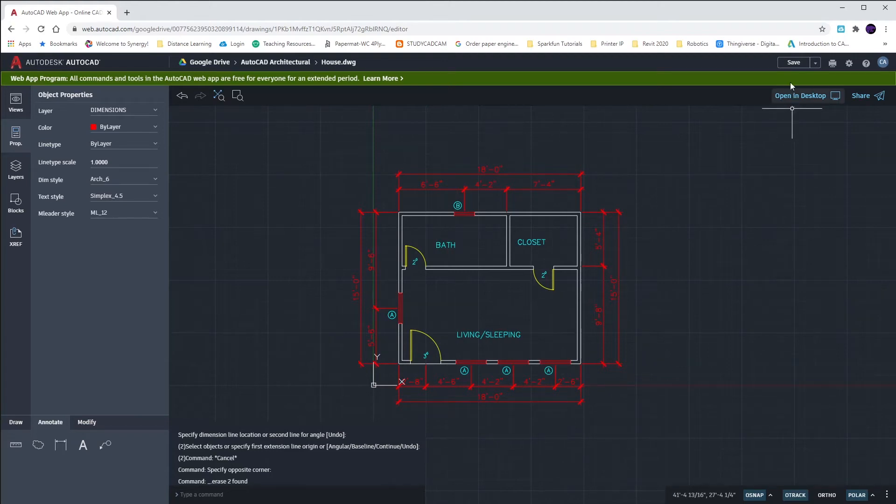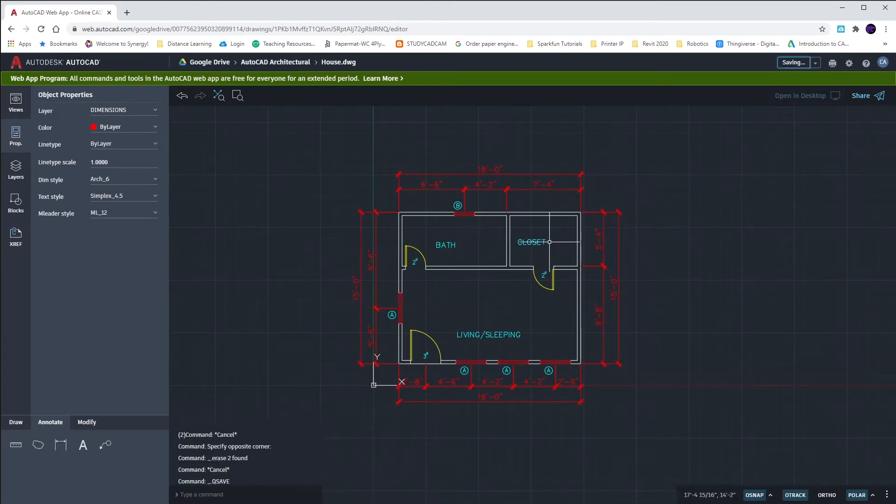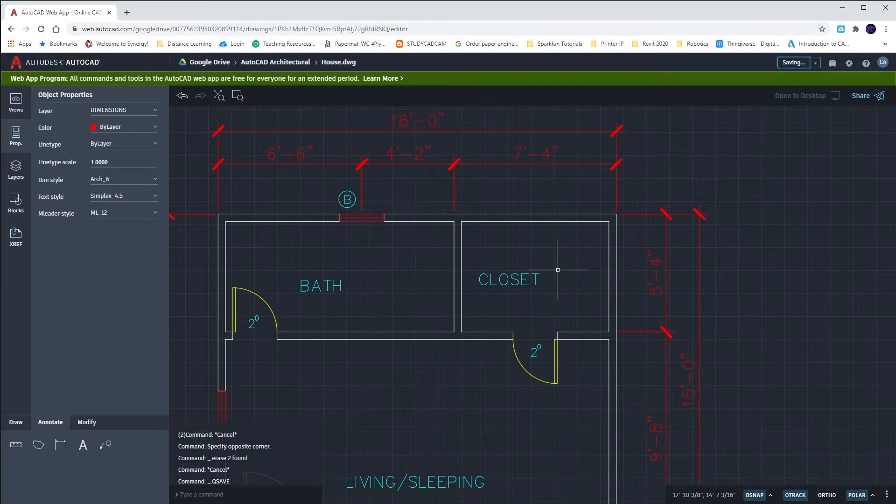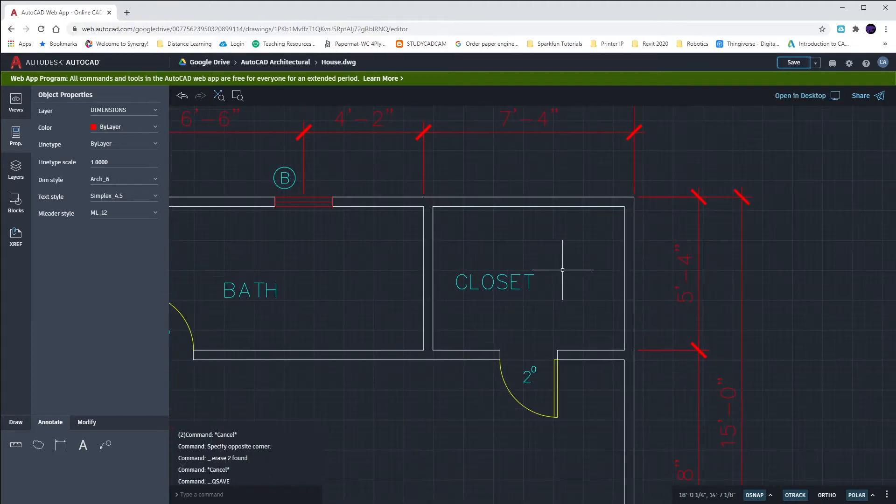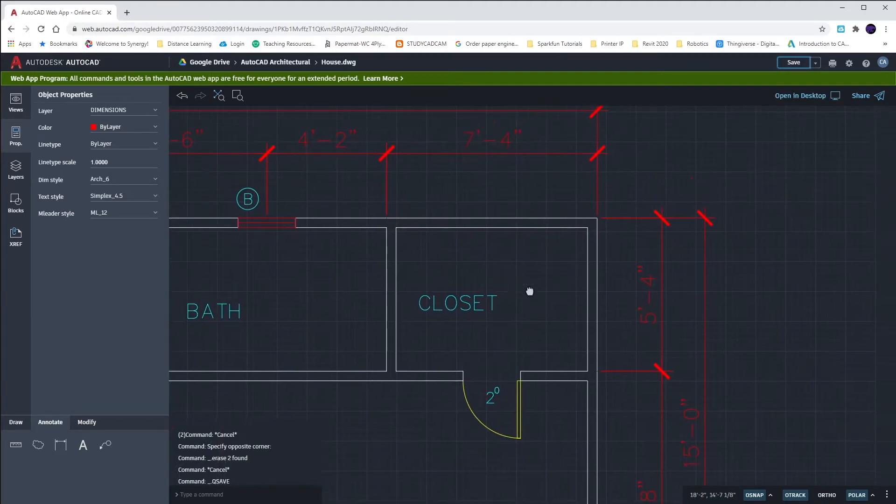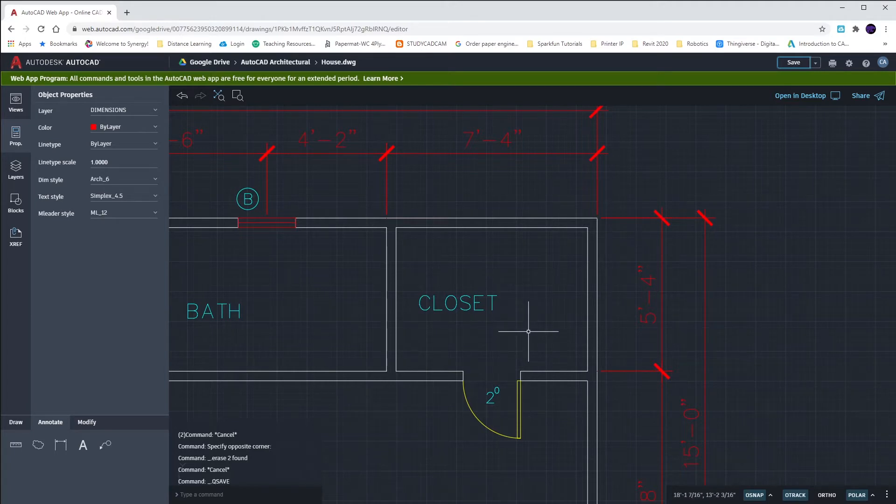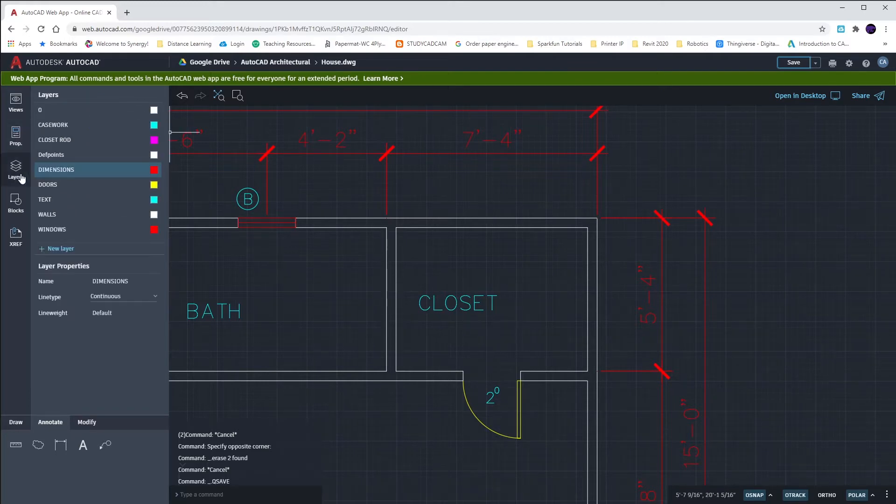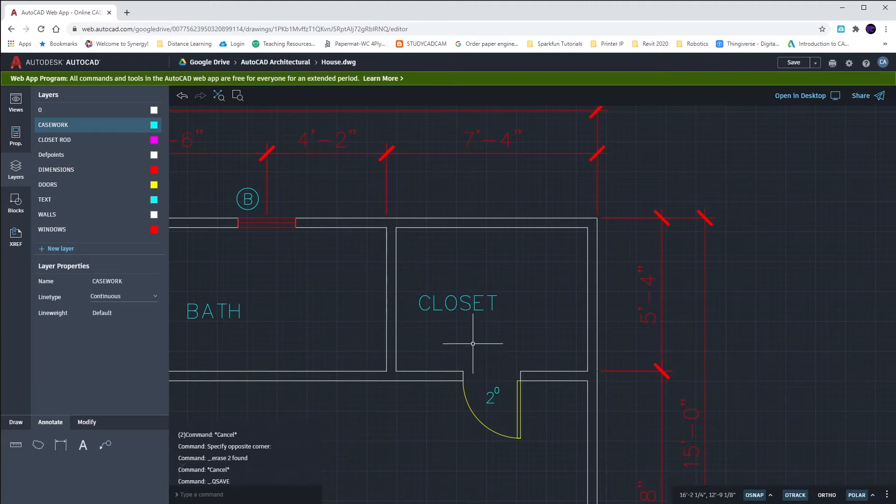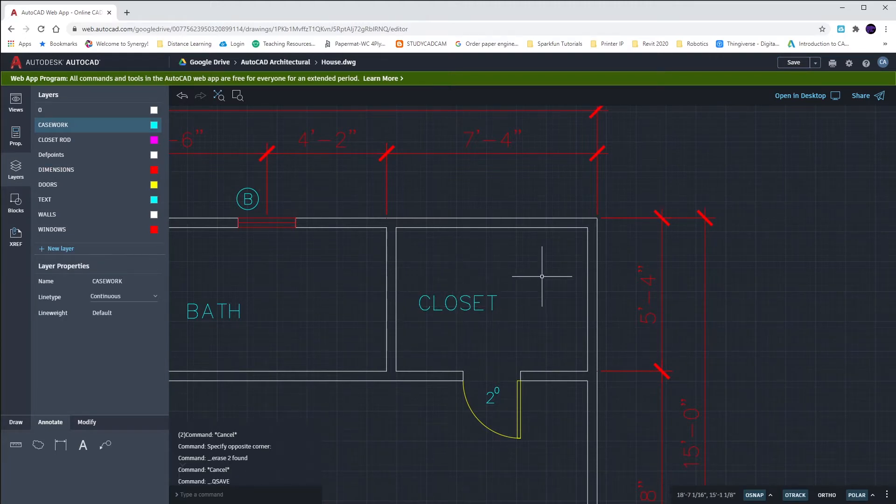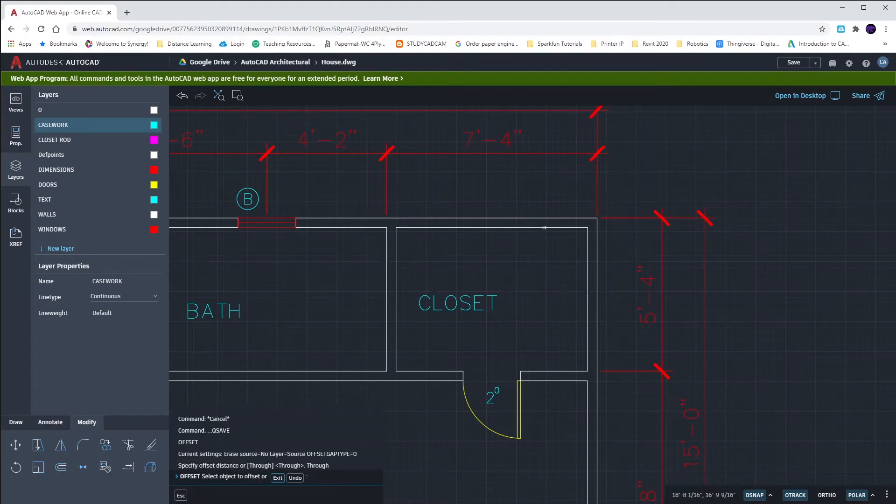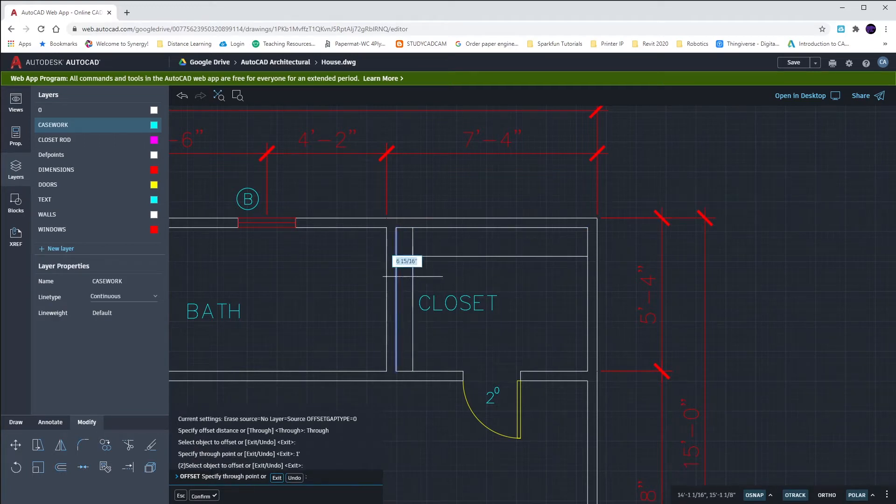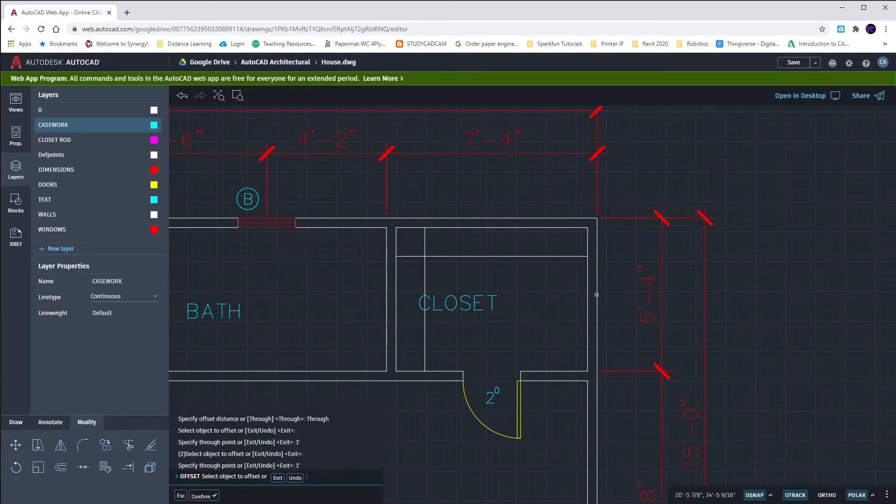Welcome back. We're going to work in our closet today. We need to draw in our closet first. We have some closet rods and some closet shelves that we don't have placed. Our closet shelves are going to be one foot in width. So I want to switch to my casework layer so I can offset my walls in by one foot. O, enter, down in by one foot, all three of these so I can get my closet shelving.